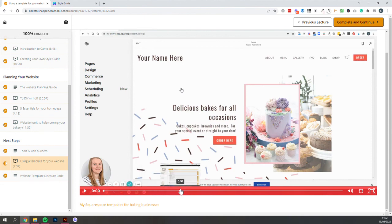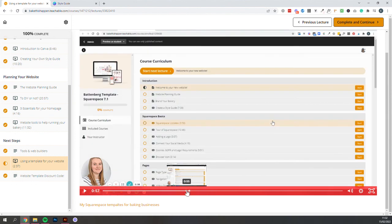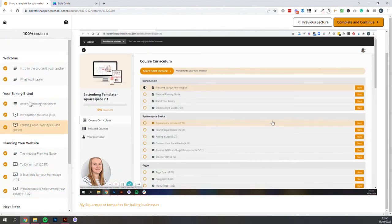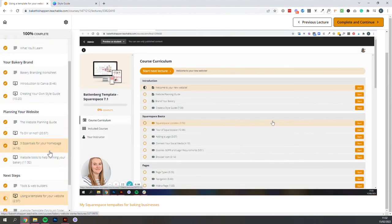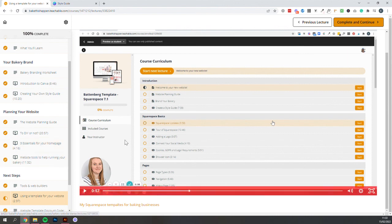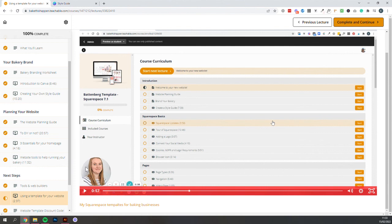the tutorial videos that go along with my templates are set up using this exact same course format that you've just gone through, so that'll be really familiar to you. And we run through all of the customizations in these little bite-sized videos so you can learn how to use the platform and customize your own website.